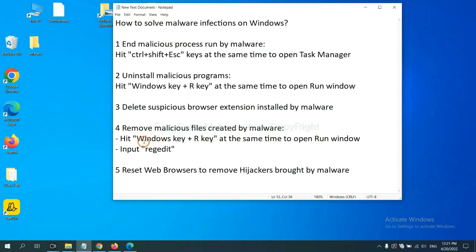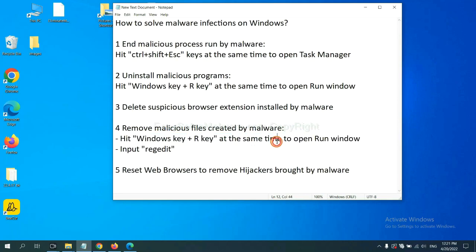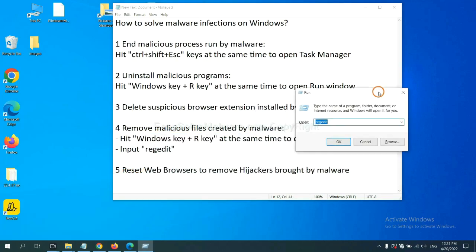Next, we need to remove malicious files created by malware. Hit Windows key and R key at the same time. In the run box, input regedit and click OK.